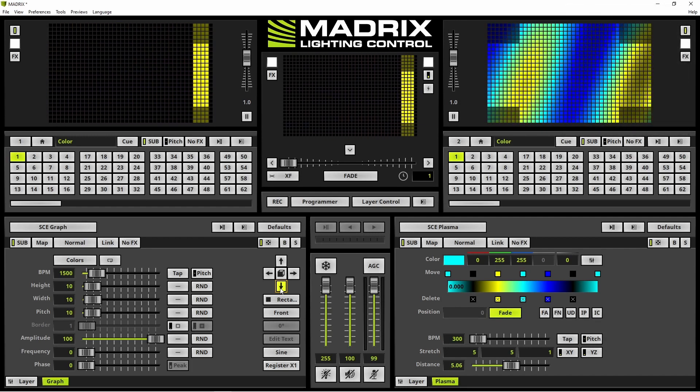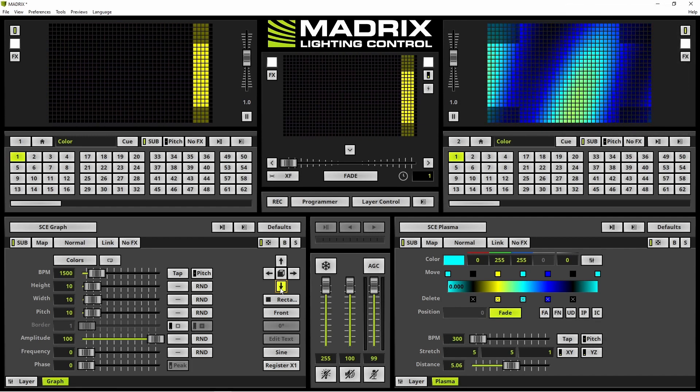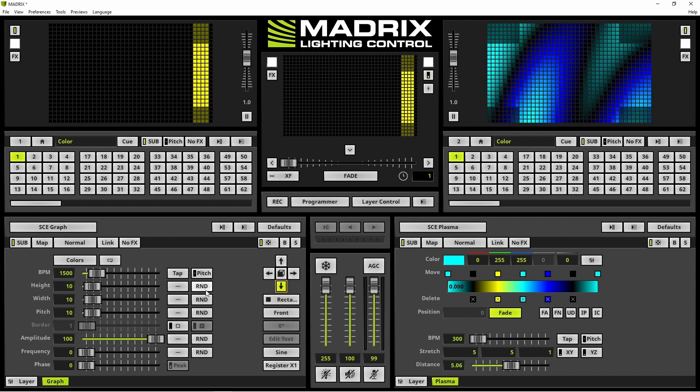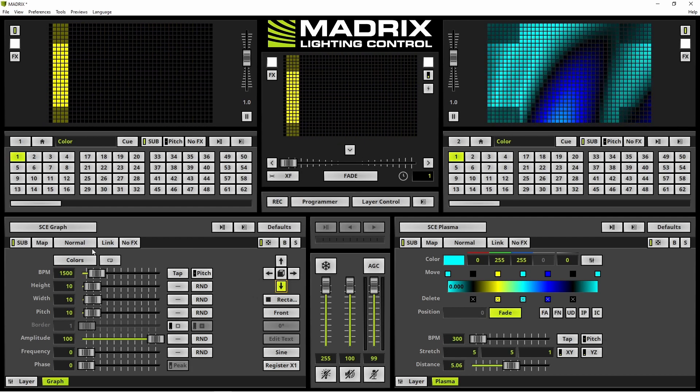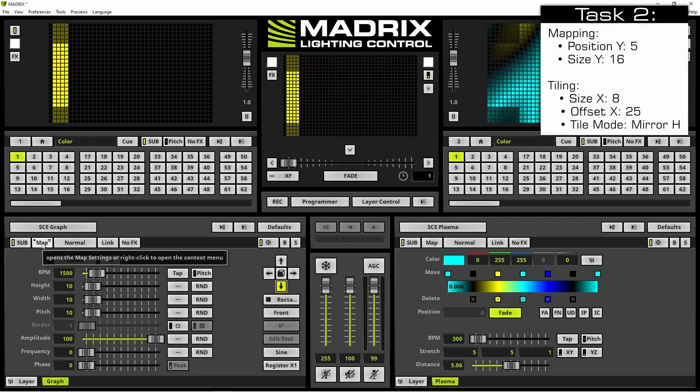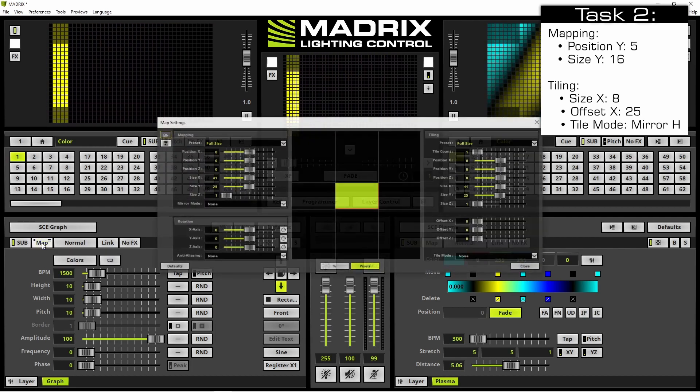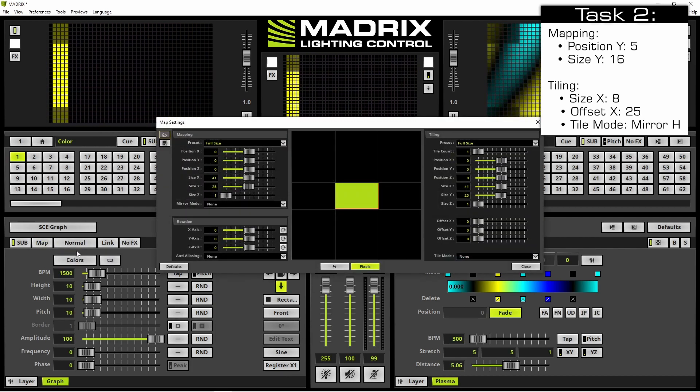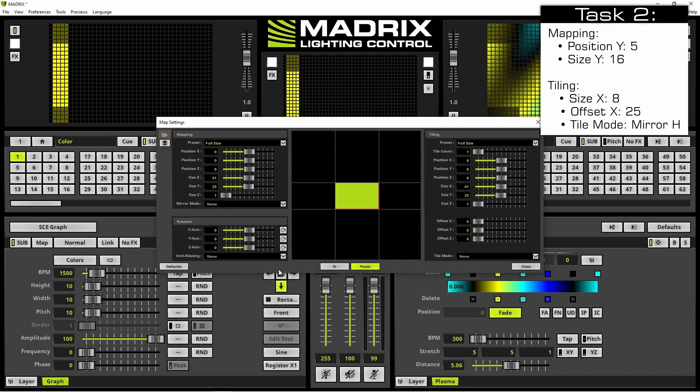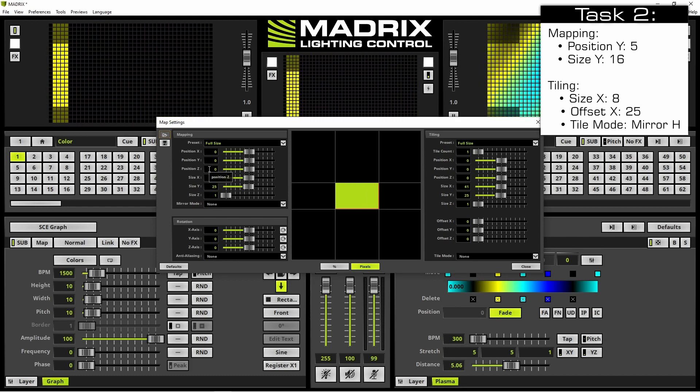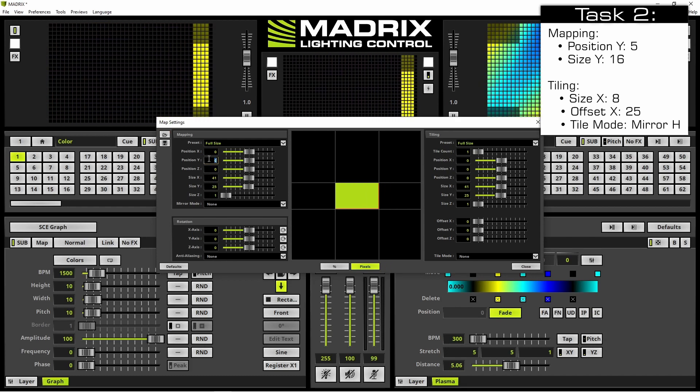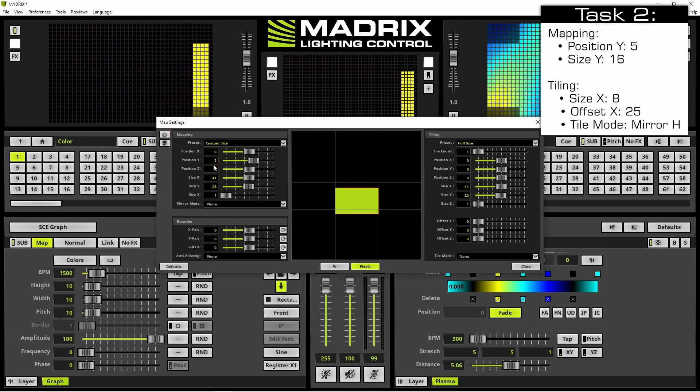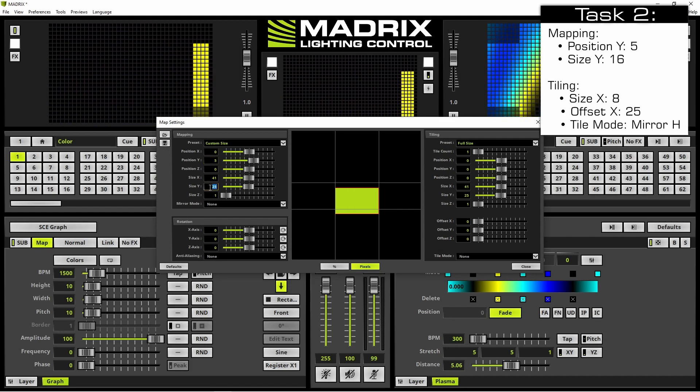In the next step, we want to change the mapping. Therefore, we open the map settings window again. In the map settings window, we change the position Y to only 5 and the size Y to 16.